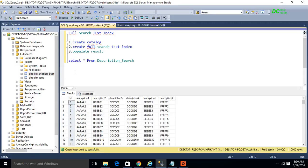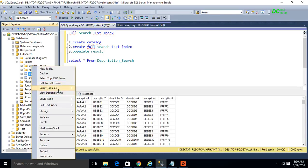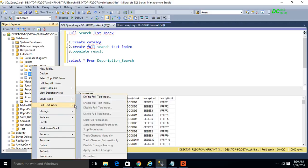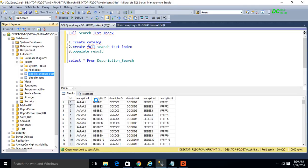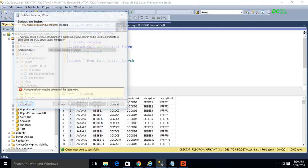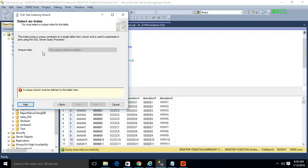This is the table, and on its columns I have to create a full text search index. To do that, go to the table and there is an option called Full Text Index. If you focus on this option, you will see one option is enabled out of all the options — Define Full Text Index. Click on Define Full Text Index.